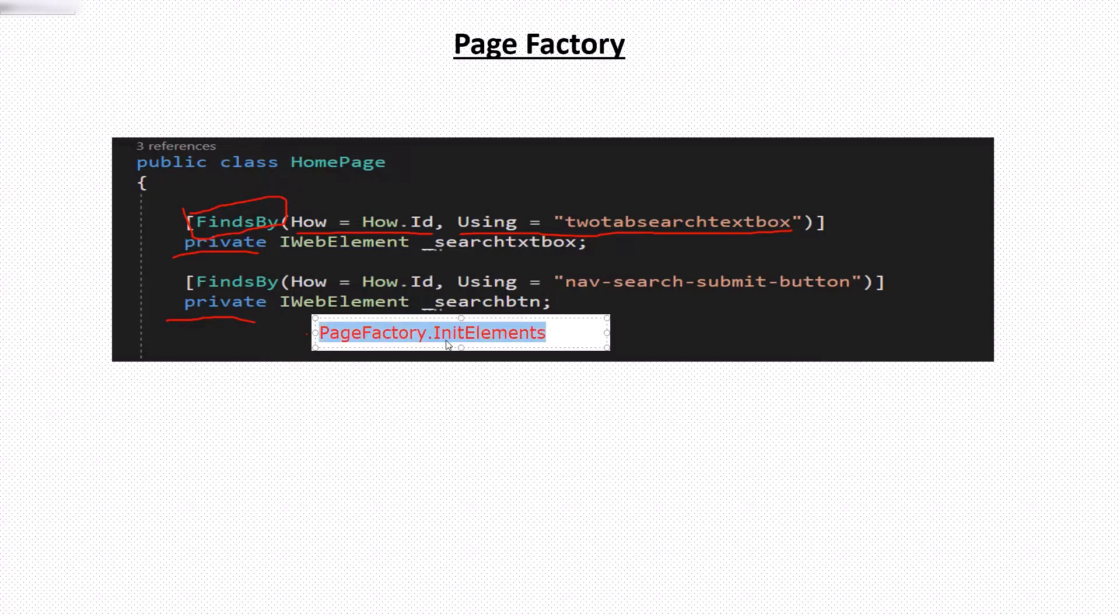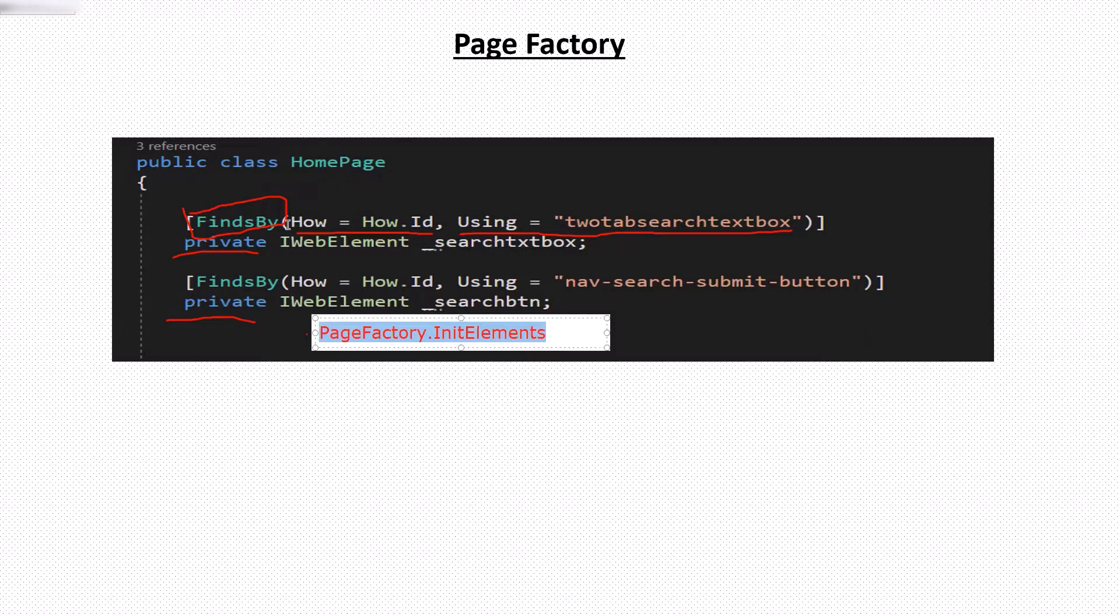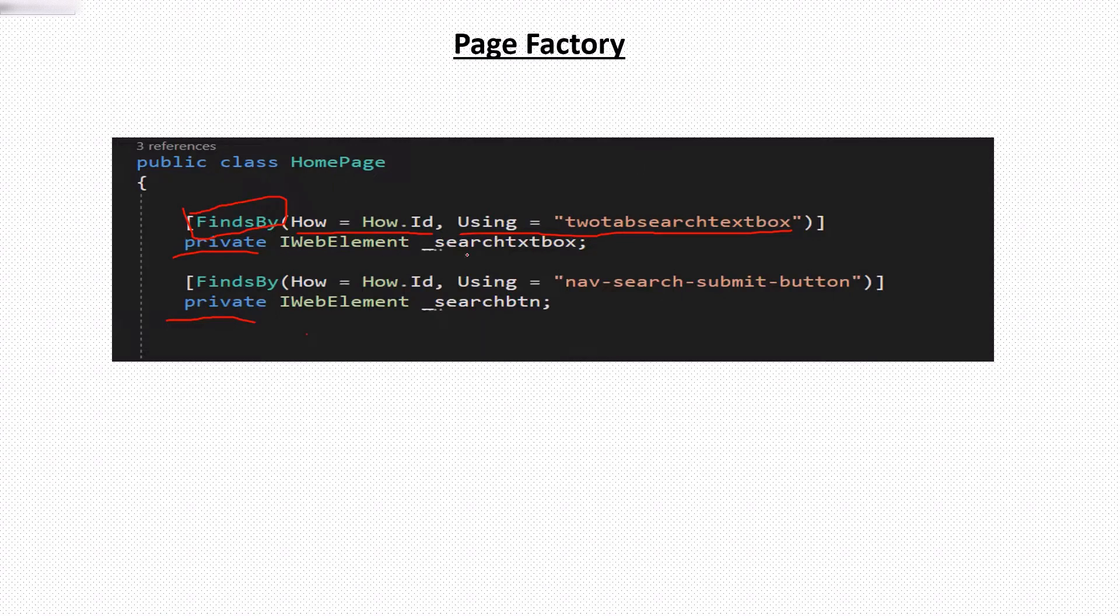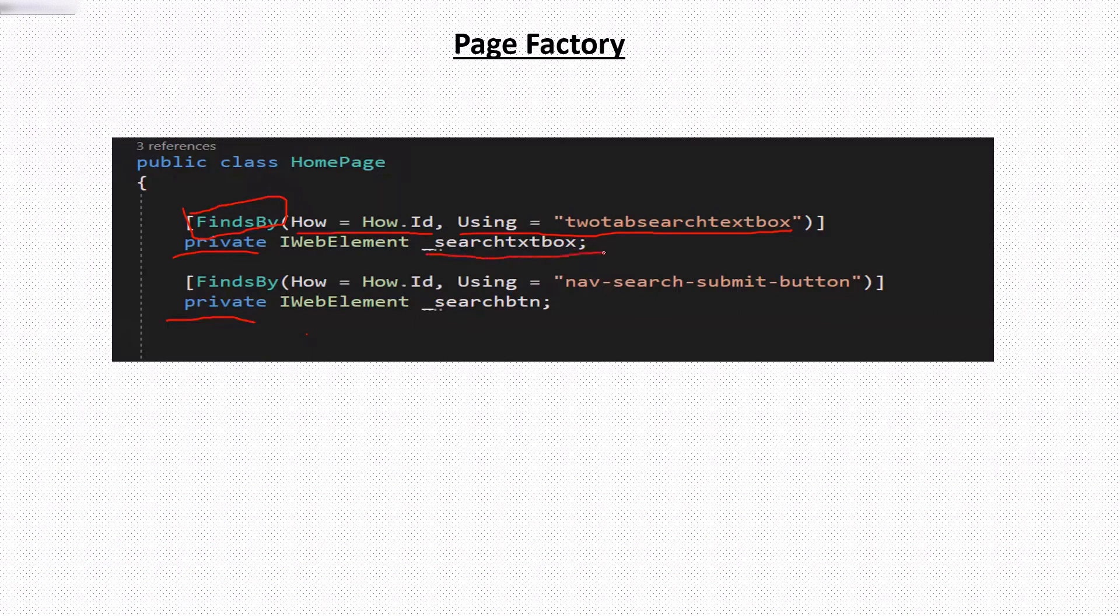These elements are searched over a web page when we use these elements in our page methods. Let's say if this user name element is used four times in this class methods, then it will find the element four times over the web page before performing the operation. But if you want that it should not find the element again and again, and it is already found in the previous step,